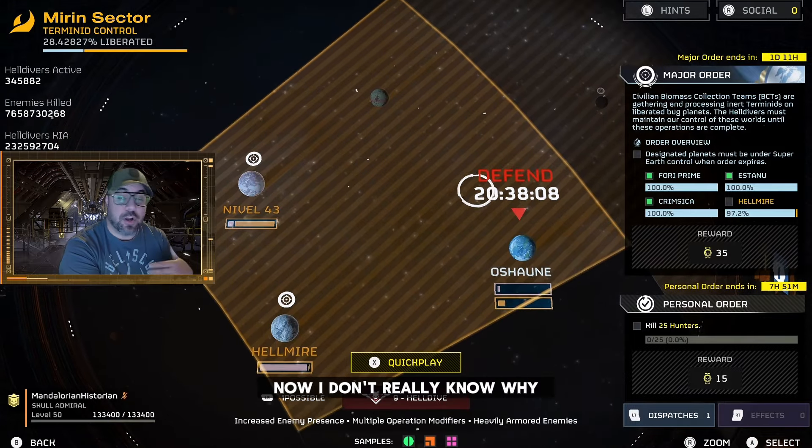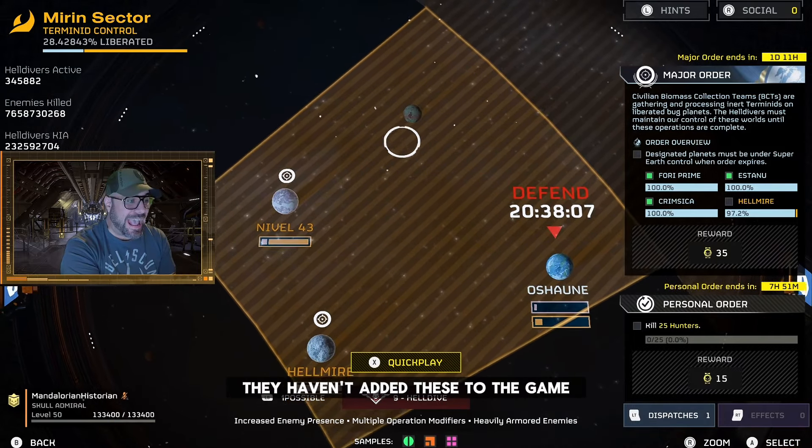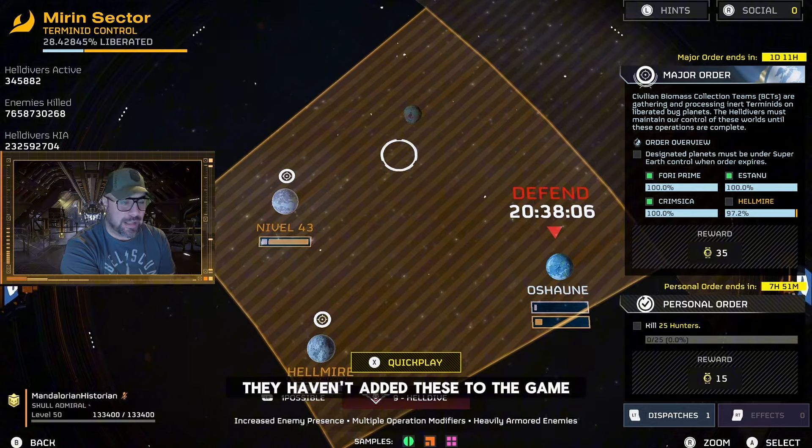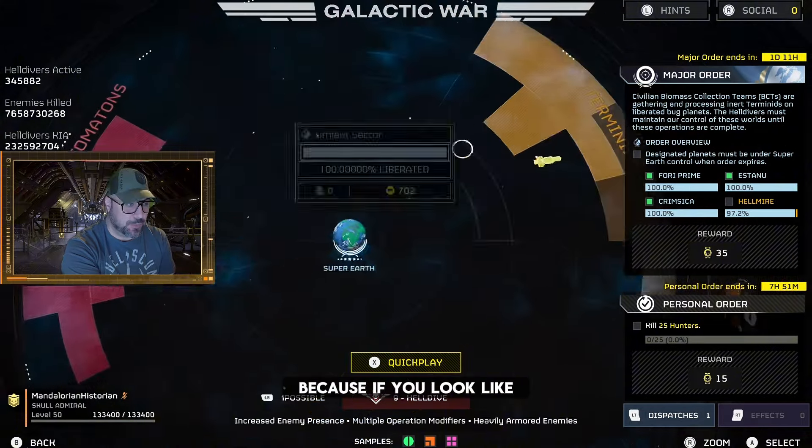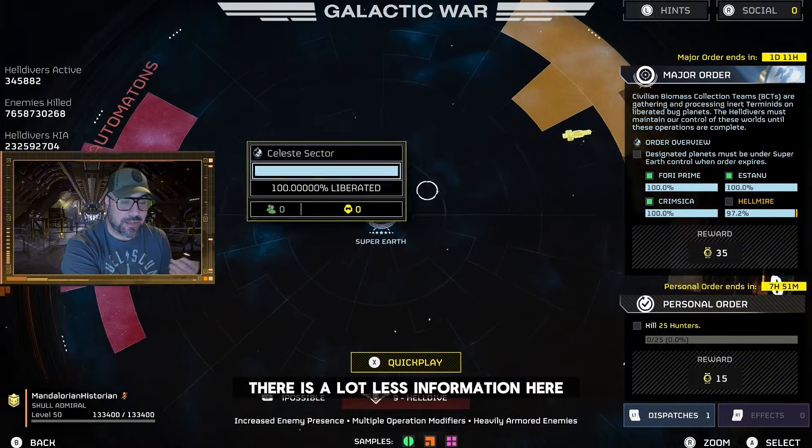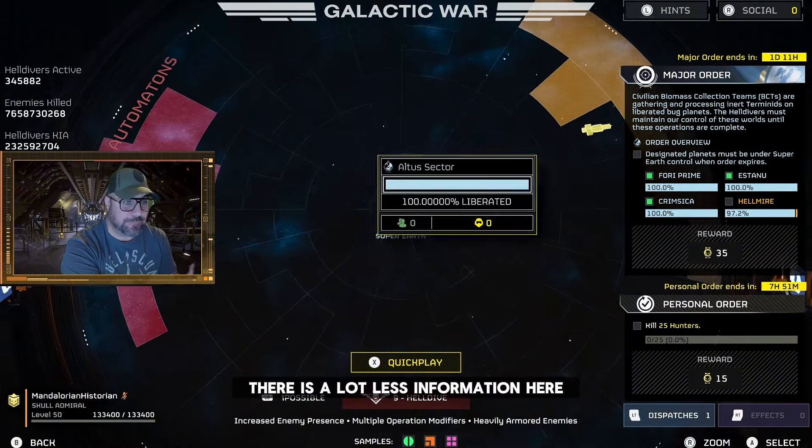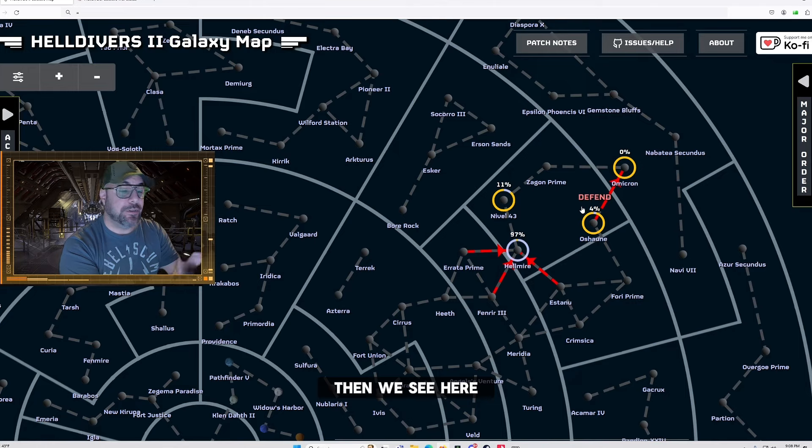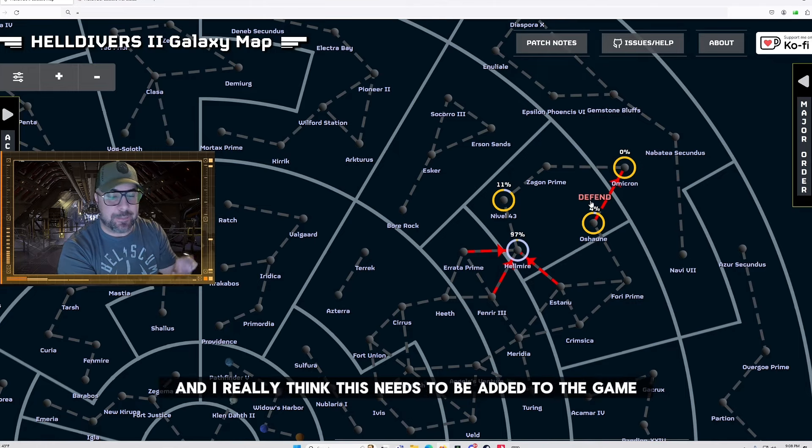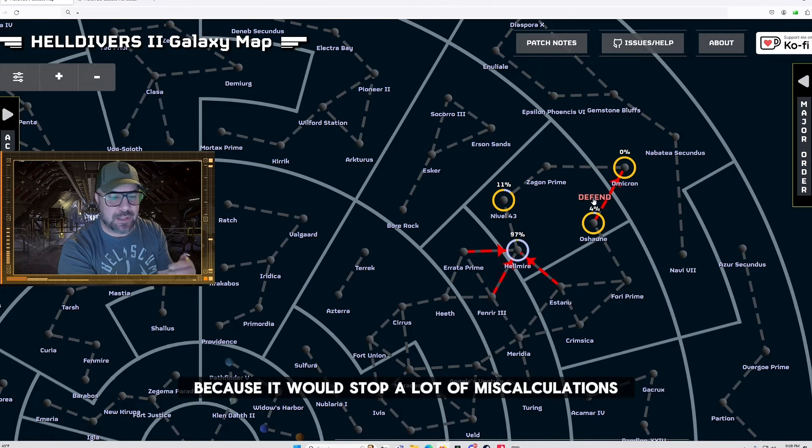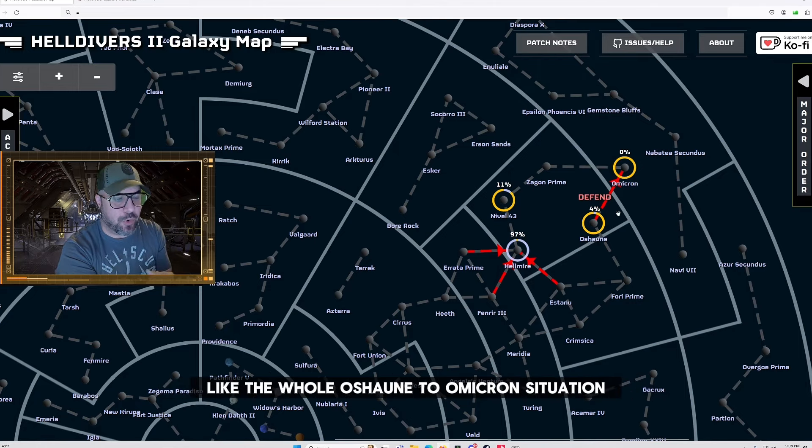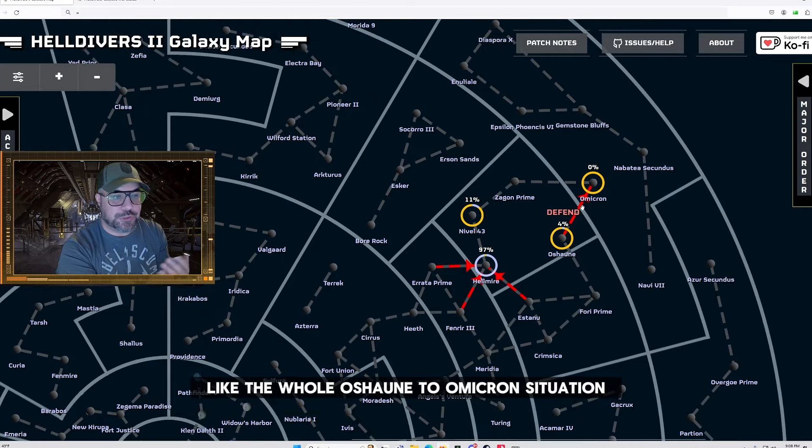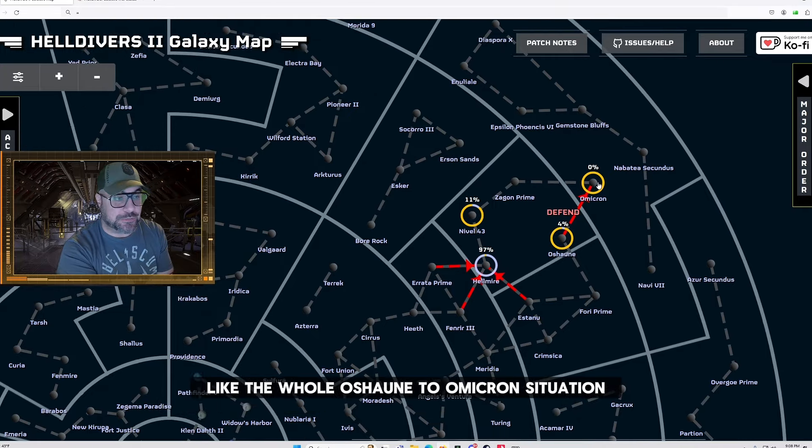Now I don't really know why they haven't added these to the game because if you look there is a lot less information here than we see here and I really think this needs to be added to the game because it would stop a lot of miscalculations like the whole Ocean to Omicron situation.